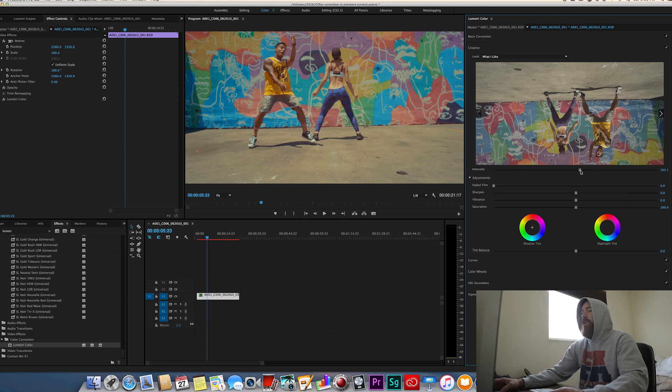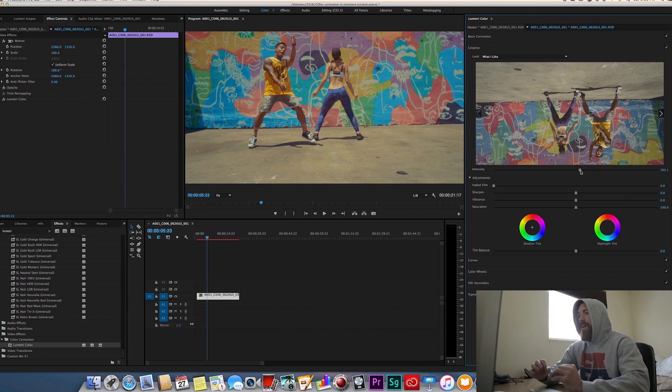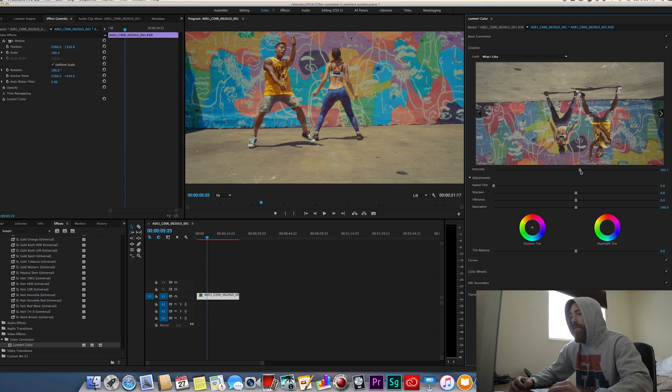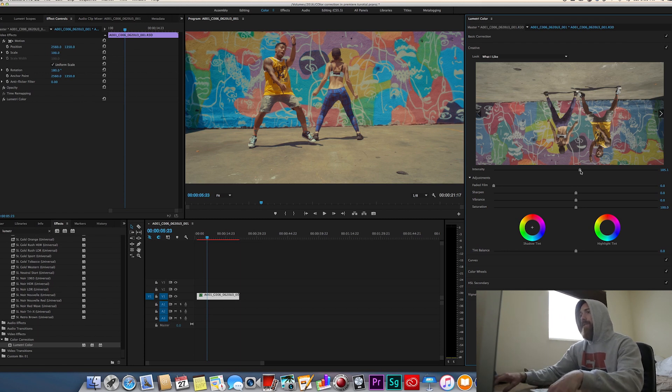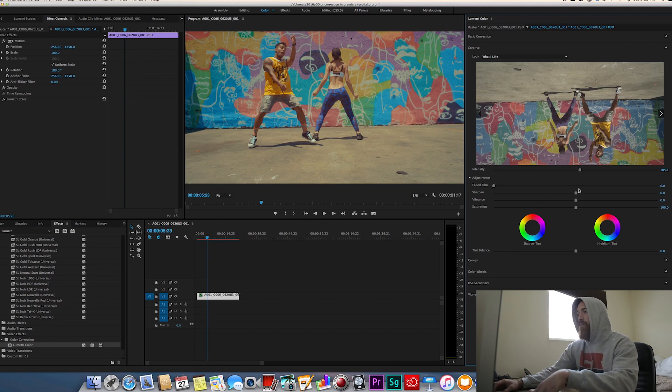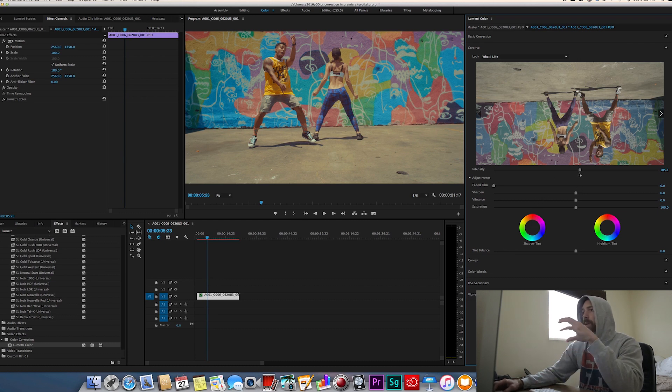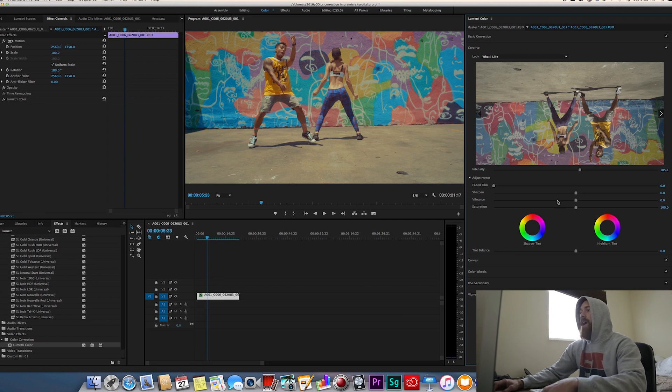And then from here you never just want to apply a LUT and then your color correction is done. That's not what a LUT is for. A LUT is for your starting ground for color correction, it should be a jumping off point. So I'm going to apply this LUT and then from there I dial in my look.